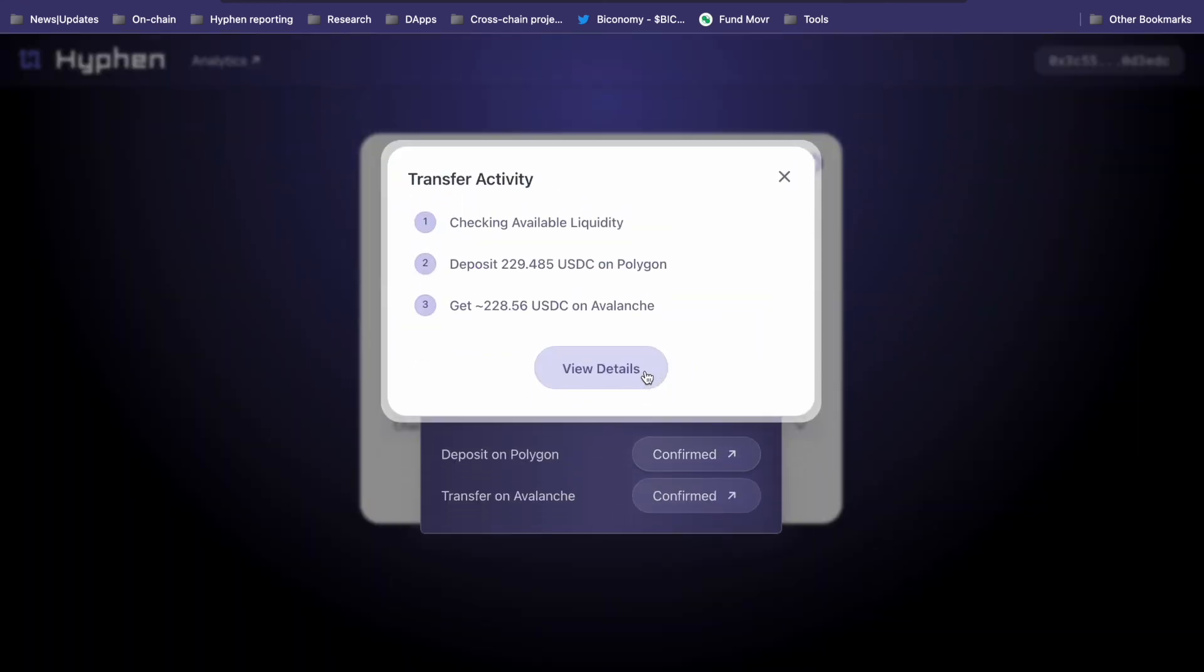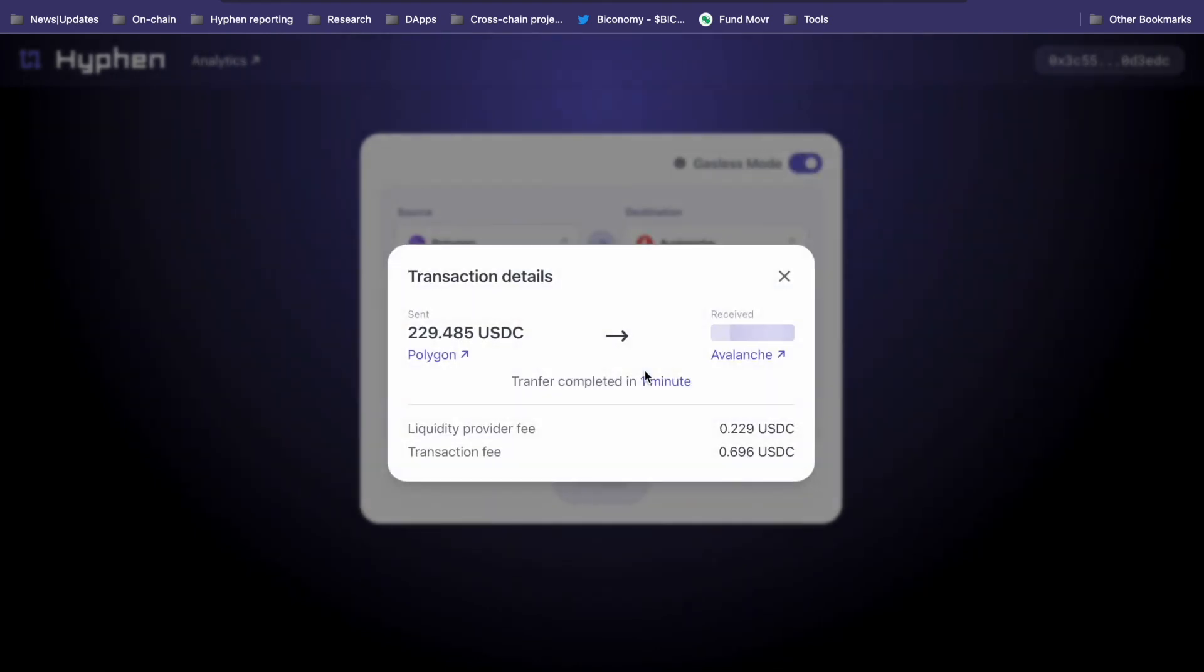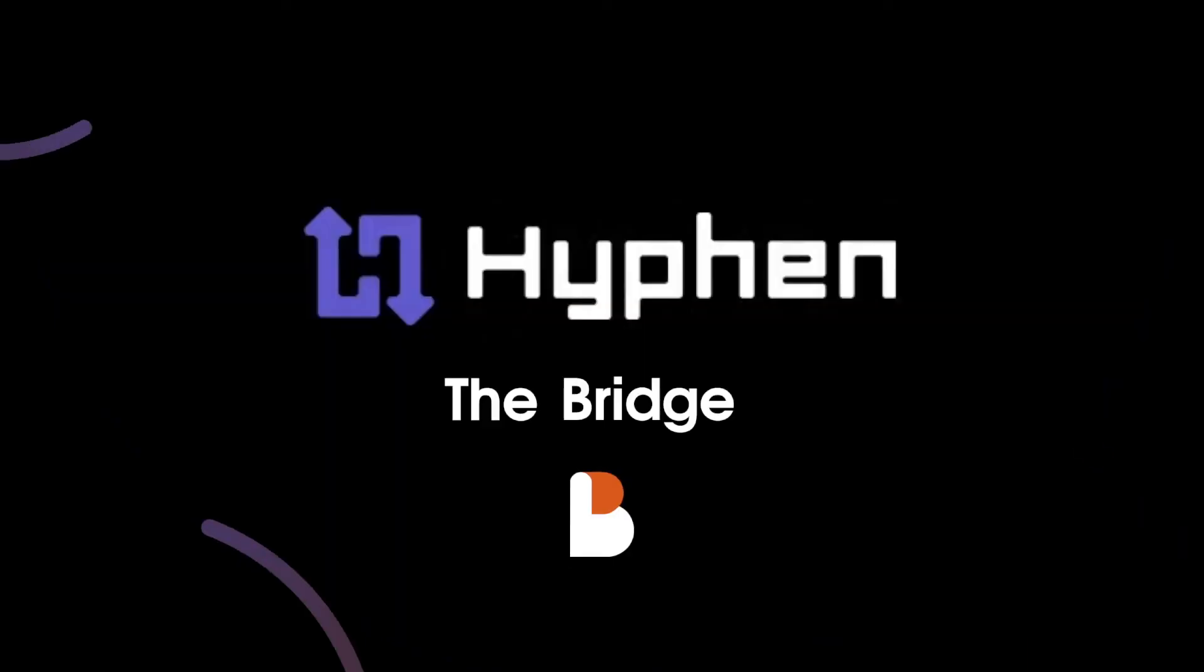And there you go, from Polygon to Avalanche in just a minute. And if you're building, you can use the Hyphen SDK to have this experience inside your dApp.